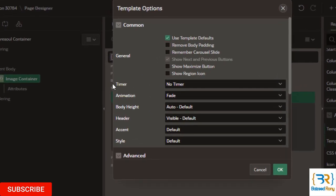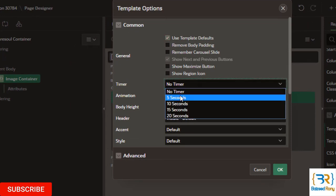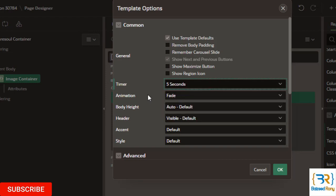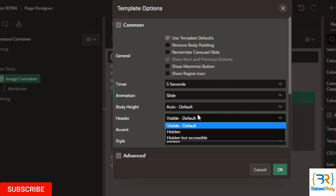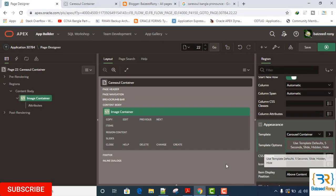In timer section, I will select here 5 seconds. You can select 10, 15, 20 as your wish. Animation type, here I will select slide. I want to hide my header. Click OK.